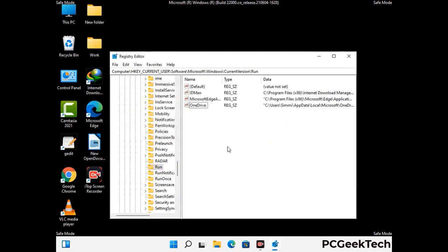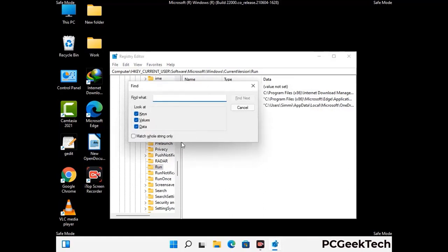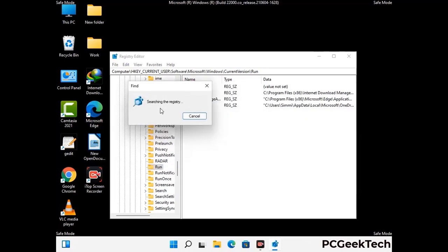You can also use the Find option. Press Ctrl and F together on your keyboard, type in the virus name, and click the Search button. When you find the virus-related registry key, delete it.